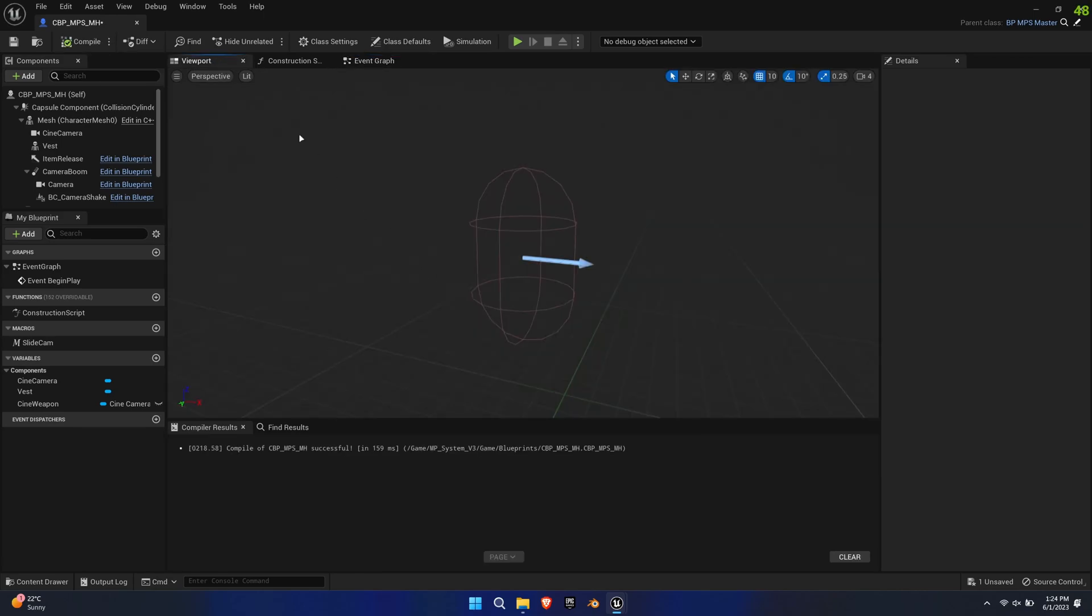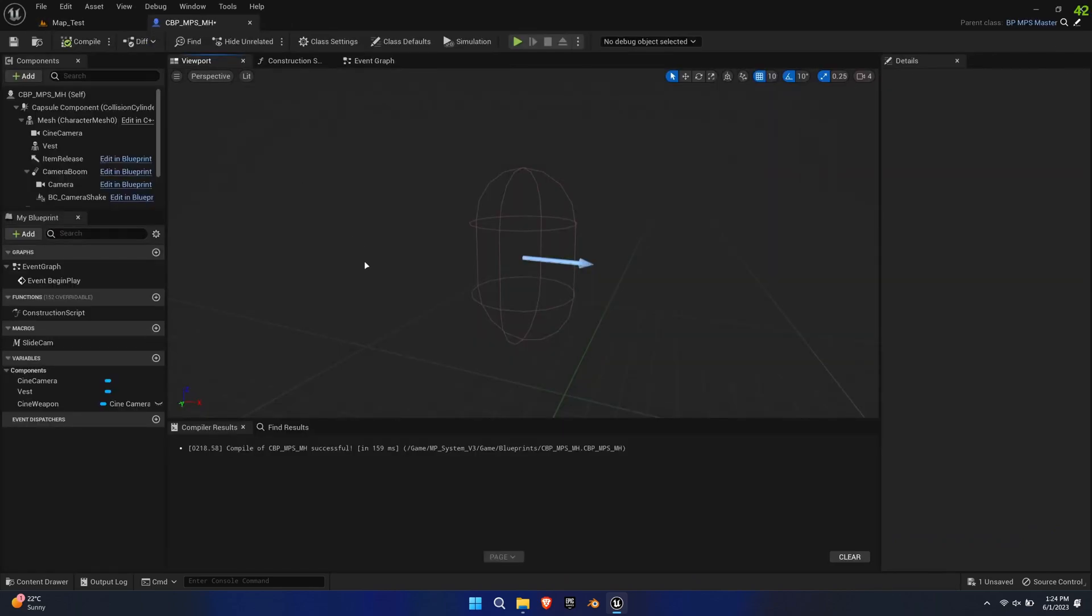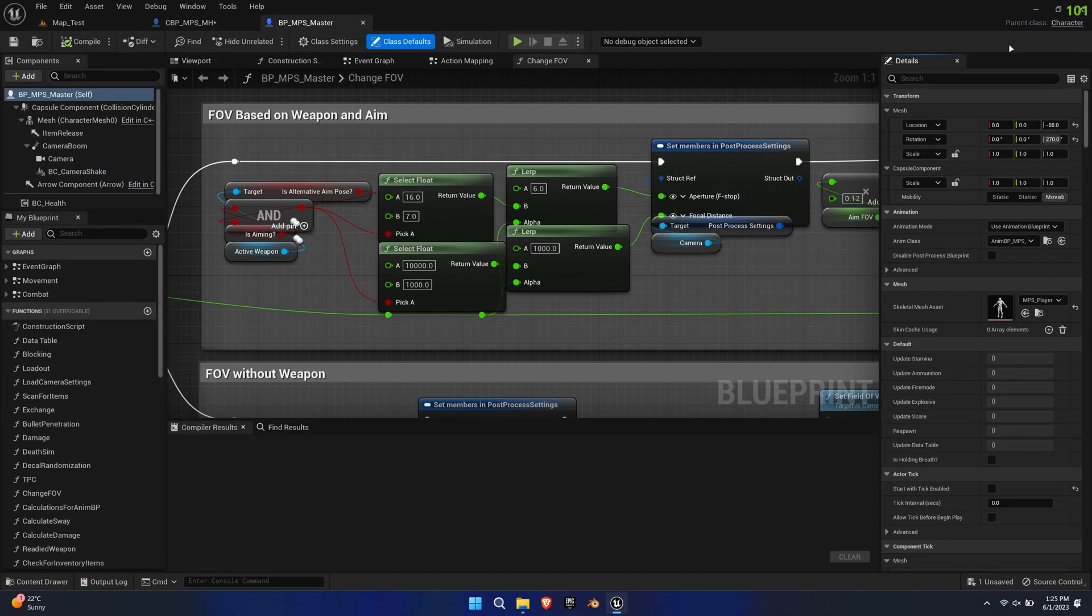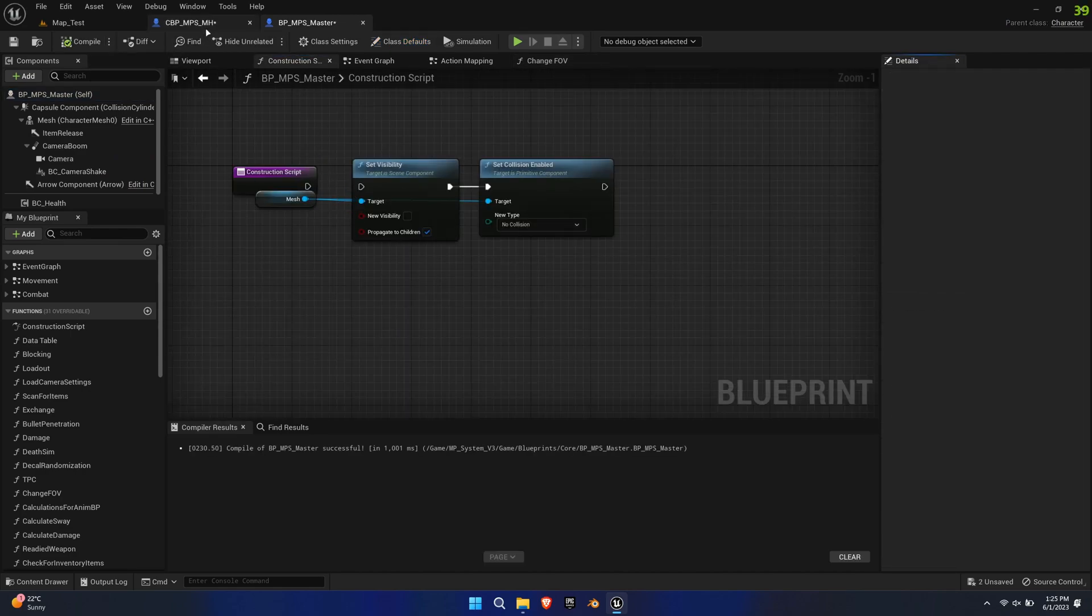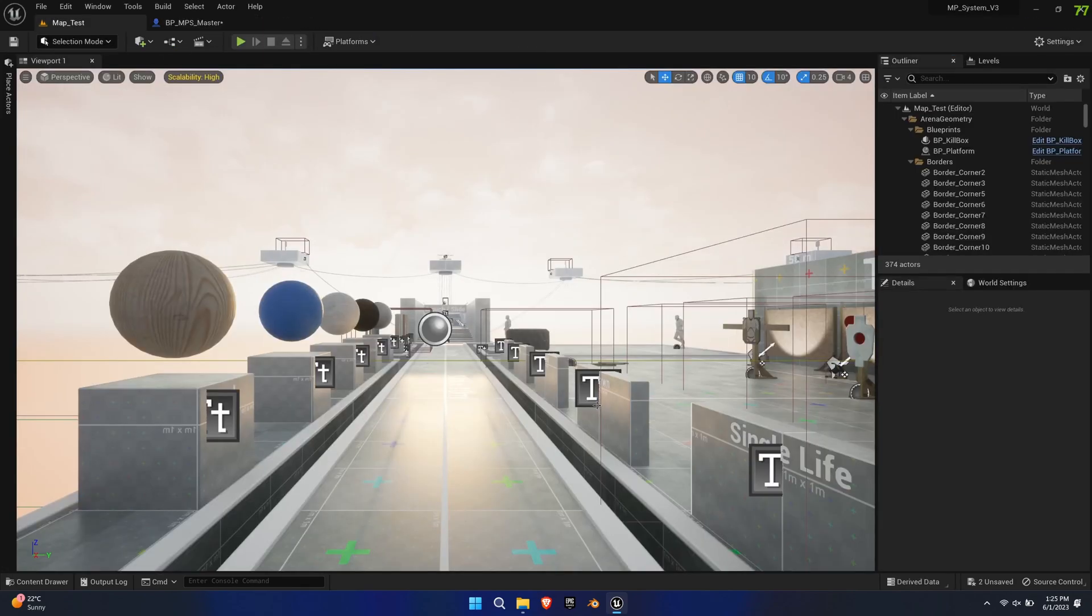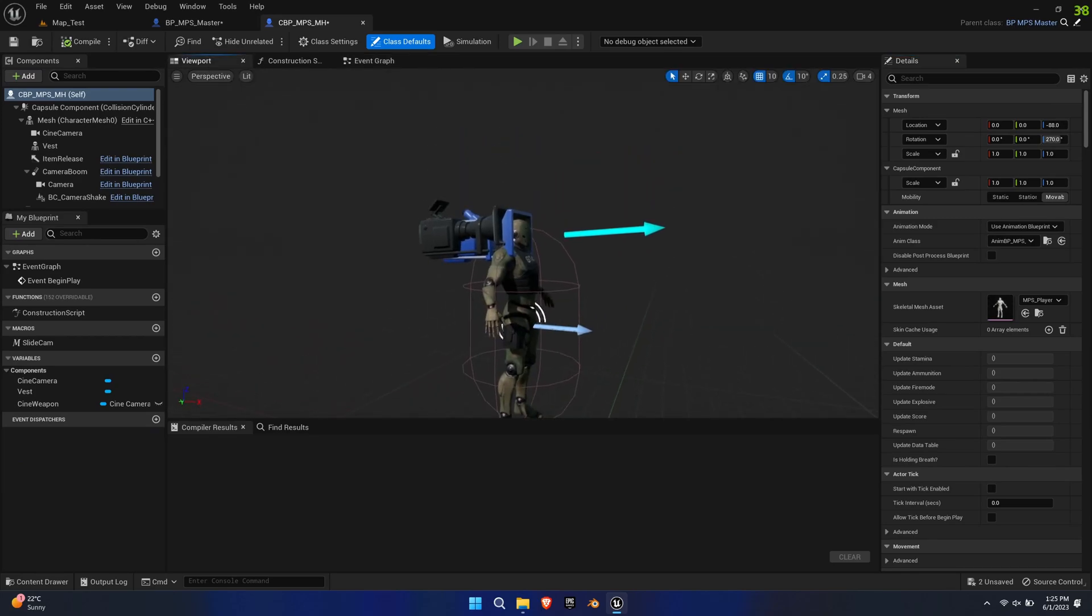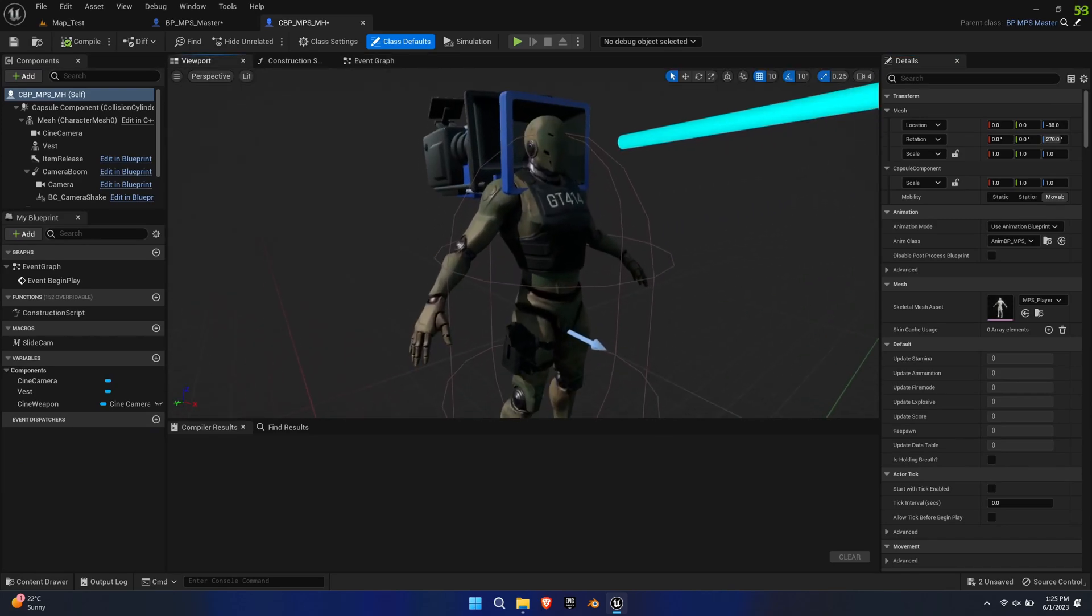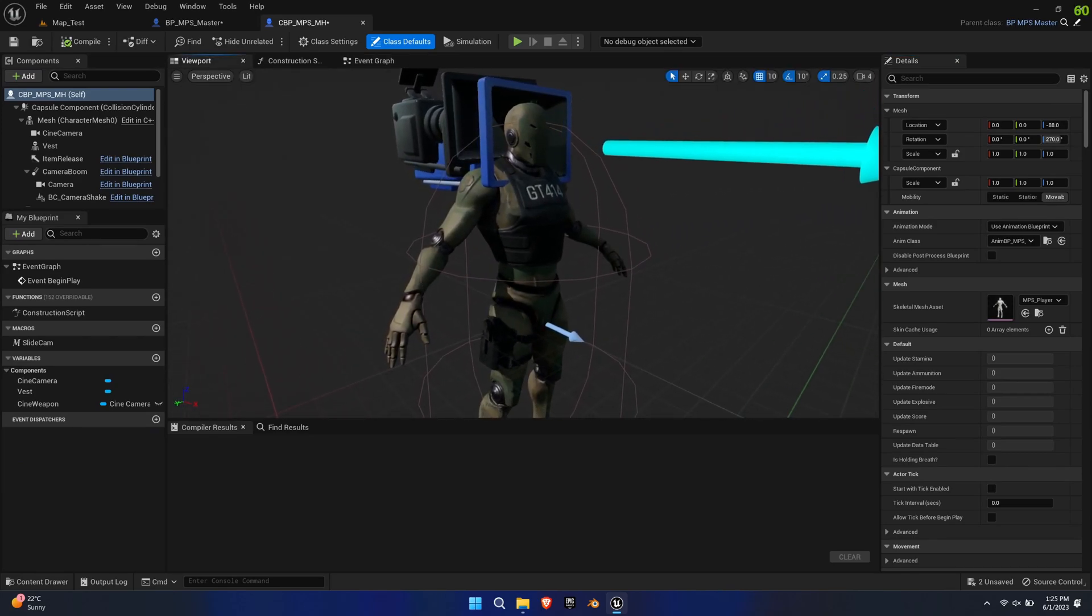Moving over to the viewport, you won't see the mesh because the MPS Master Blueprint mesh is set to invisible to prevent spawn killing. We can temporarily bypass this by opening the Master Blueprint and disconnecting the nodes within that construction script. Reopen the new Child Blueprint for the changes to take effect. You should now be able to see the mesh.